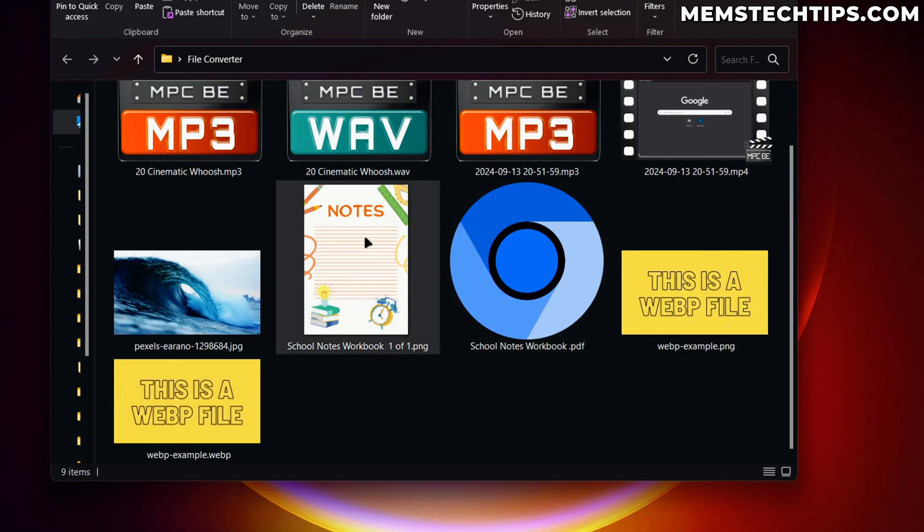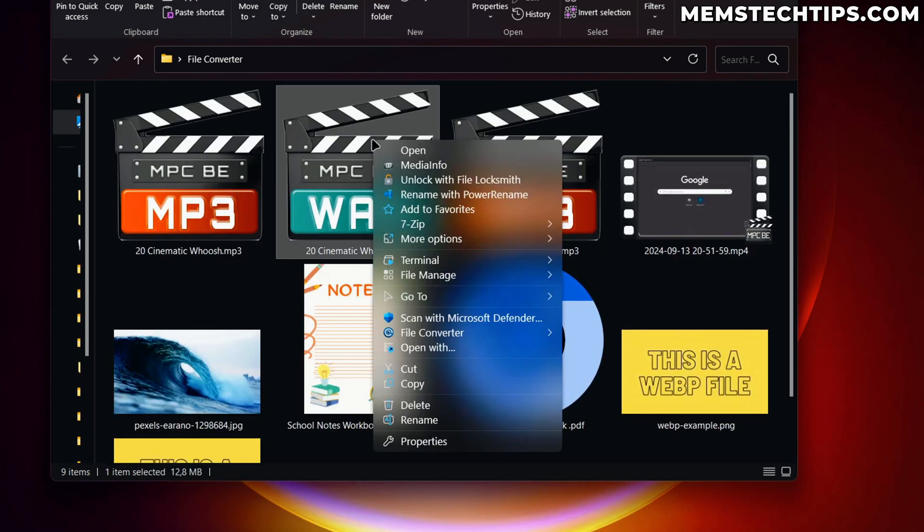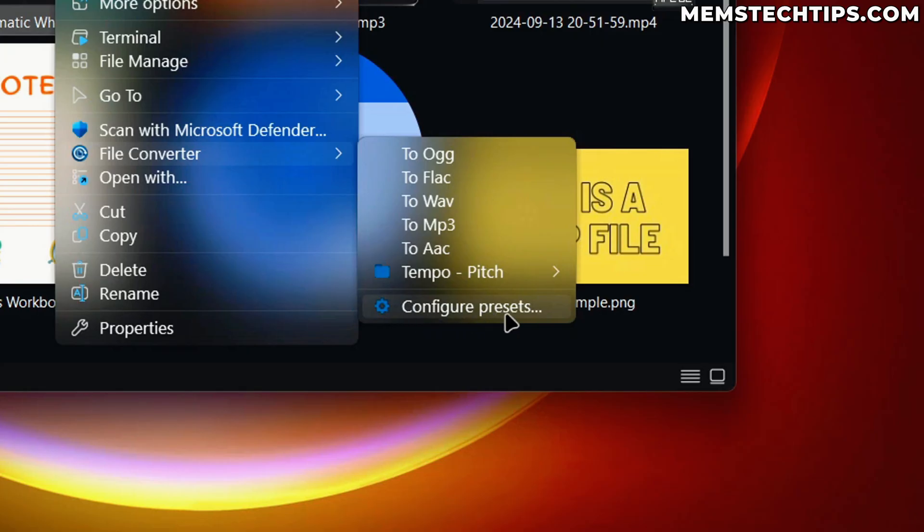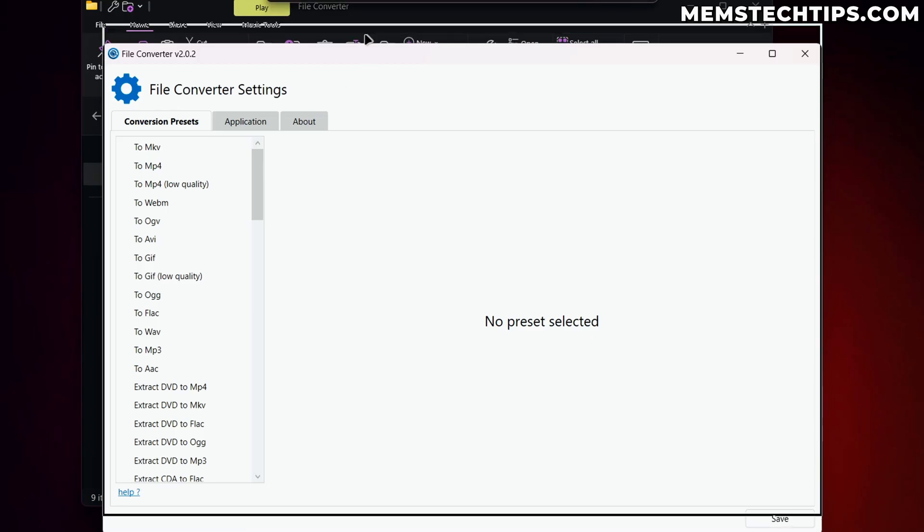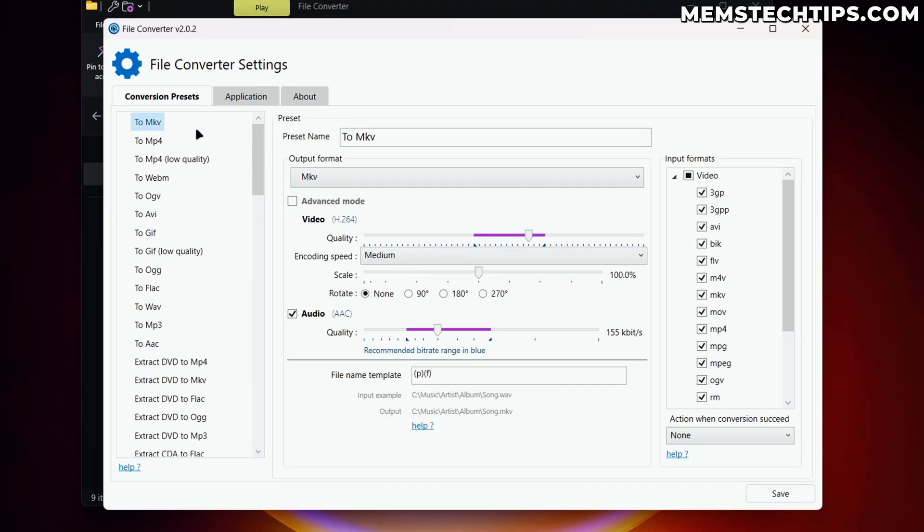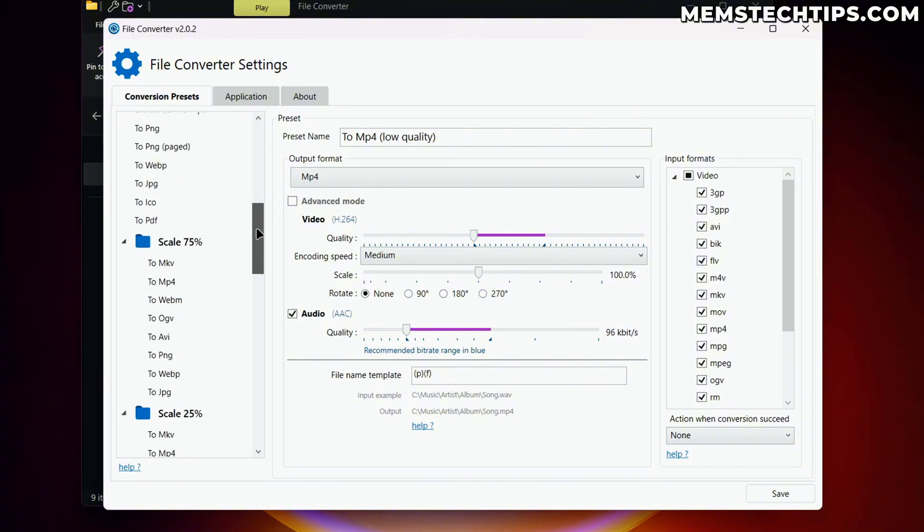Now, File Converter does come with a bunch of presets. If I go ahead and right click on one of these files and then go to File Converter, you'll have this configure presets button here. And this is going to open this window where you can basically configure the presets for yourself. So if you select one of the options to do a conversion, you have way more control over what's actually happening when the conversion is taking place, what the quality is going to be, what the scale is going to be, the audio quality, depending on the type of file that you're converting.